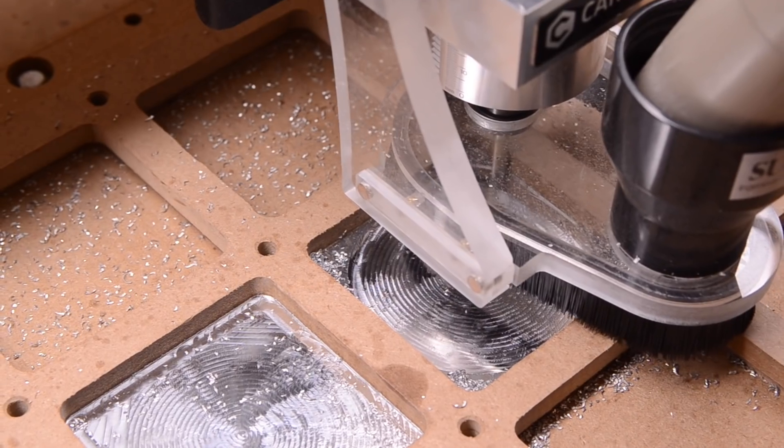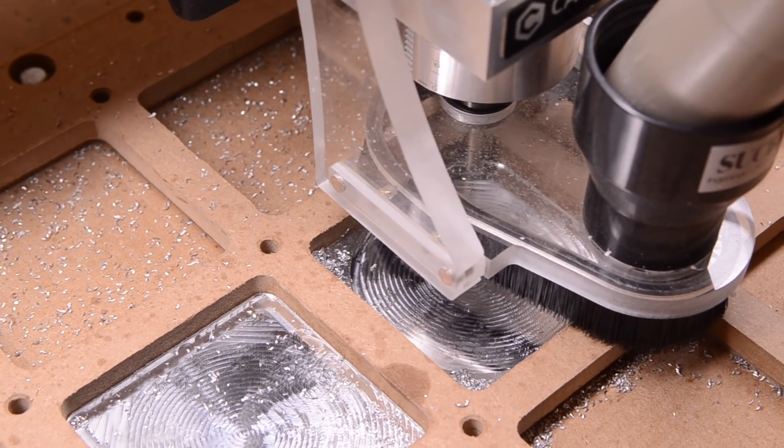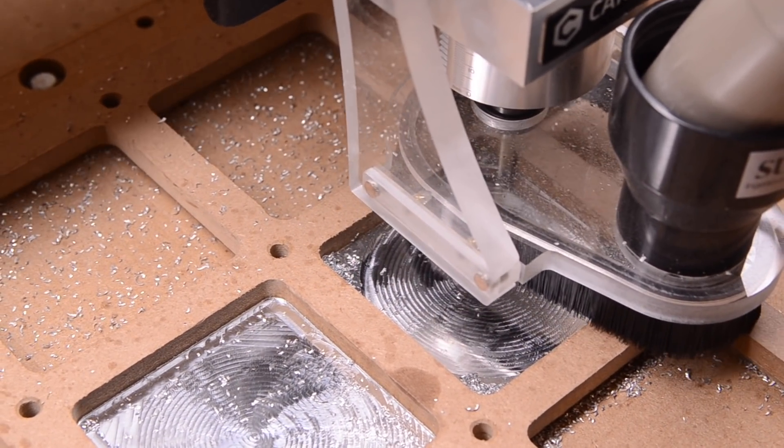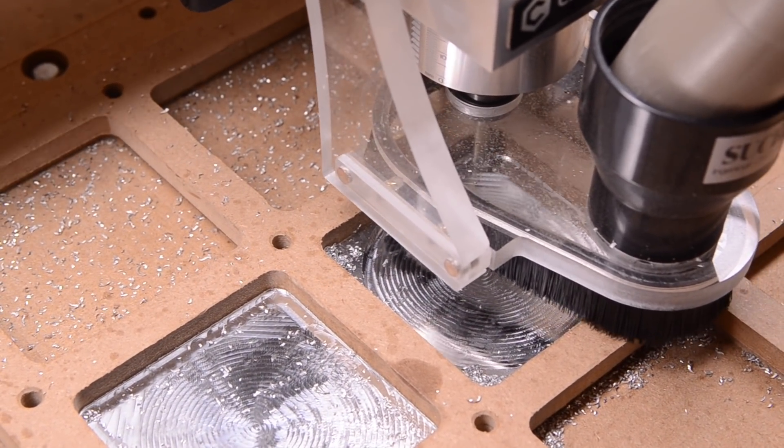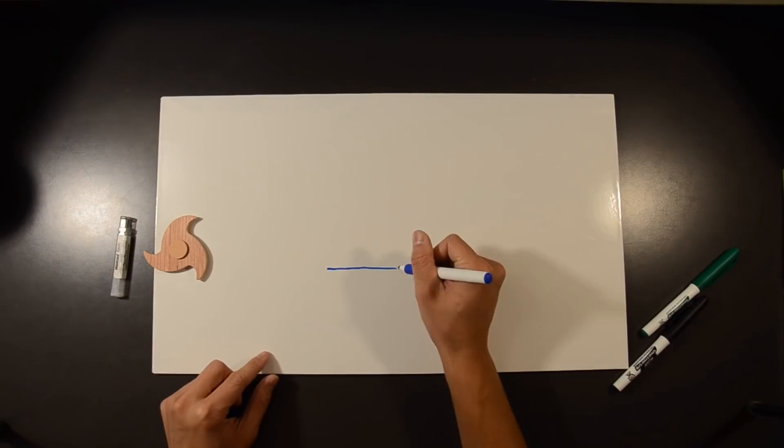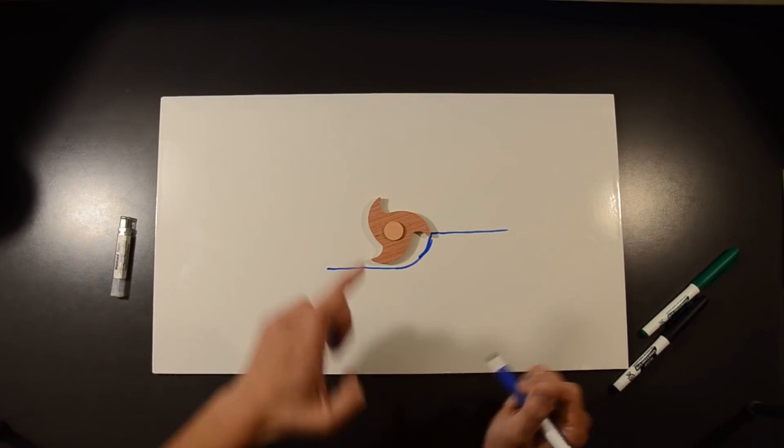But in this example, you shouldn't go any slower than 50% of the recommended feed rate. That would make your chip load dangerously low. To explain why that matters, let's go back to the desk cam.